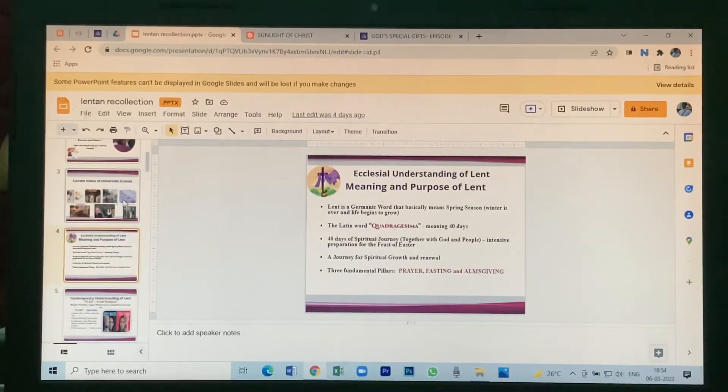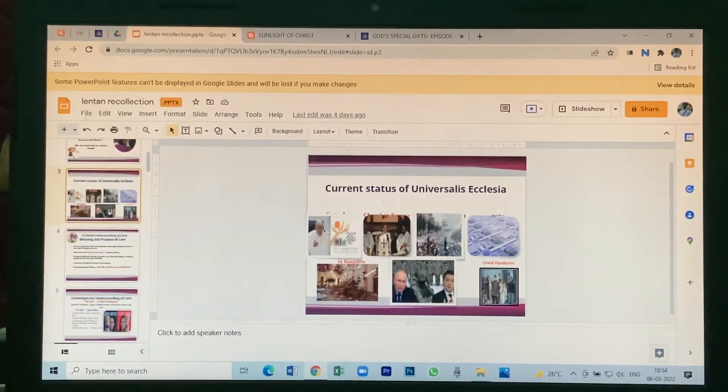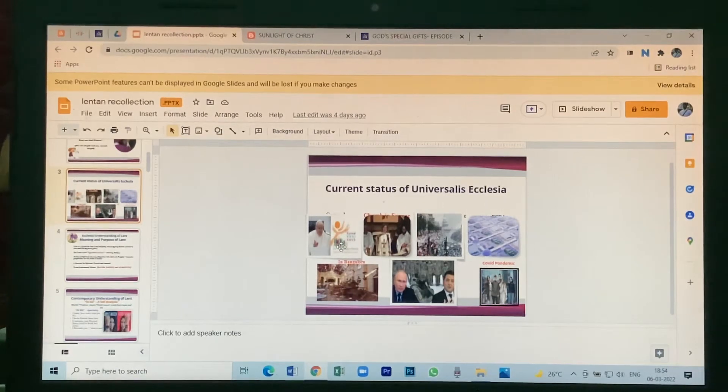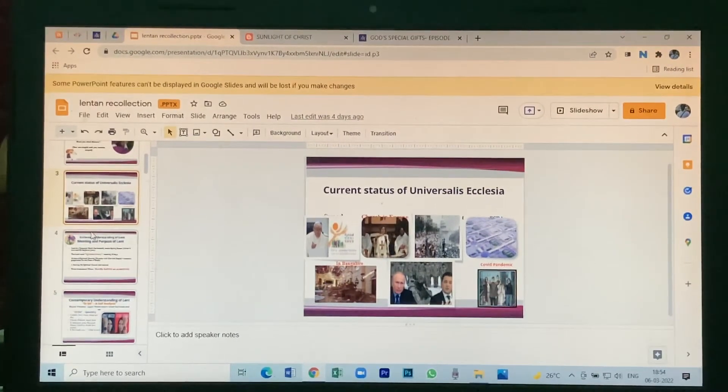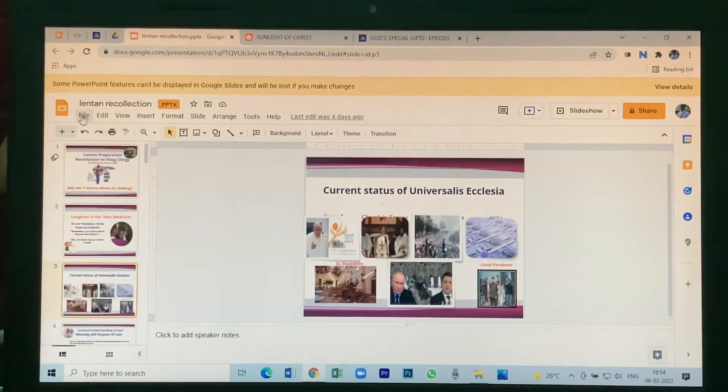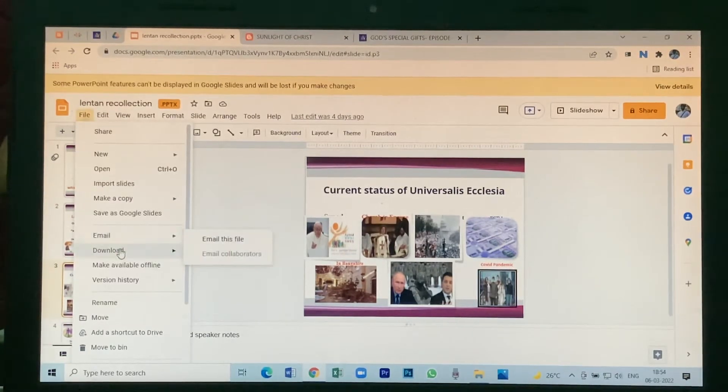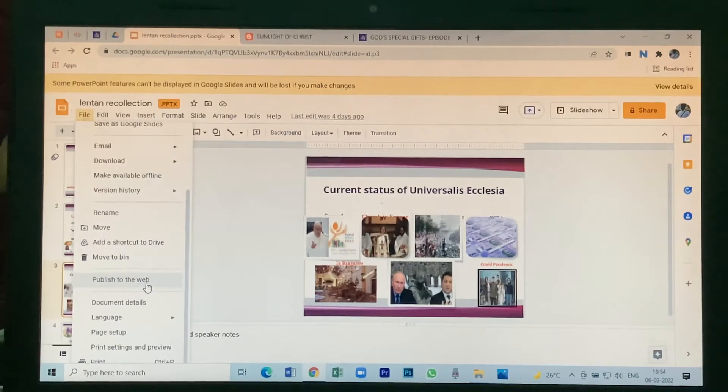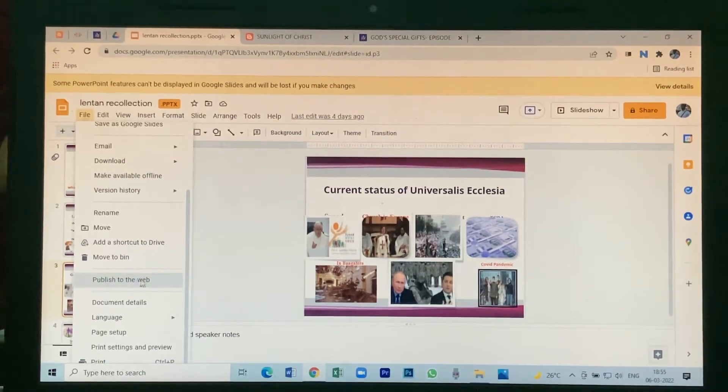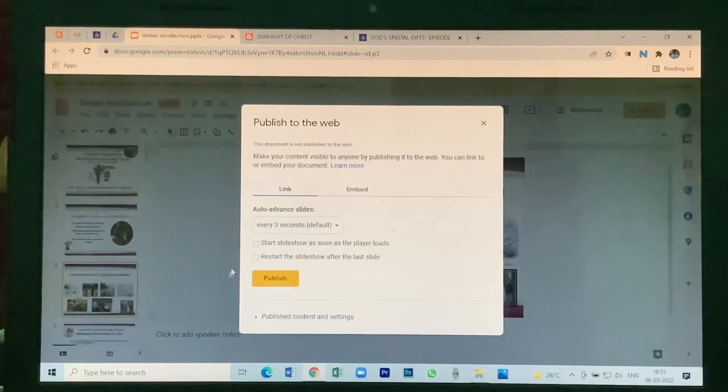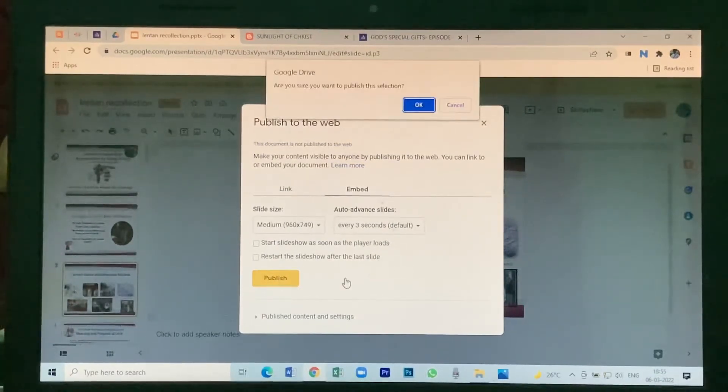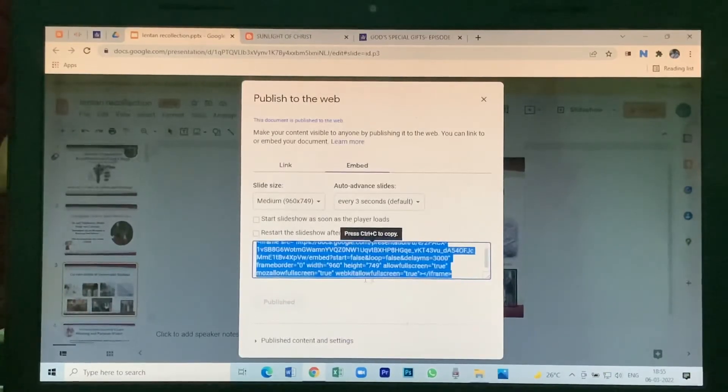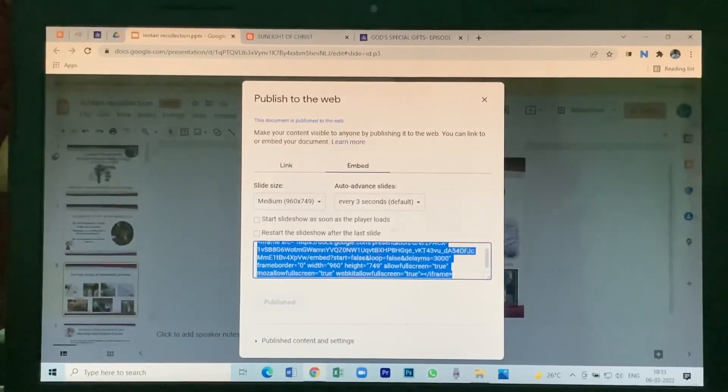After editing, go to File, then you see here Publish to Web. Click on this. You see here Embed, click on Publish, click Okay. You see here embedded file, copy the link.